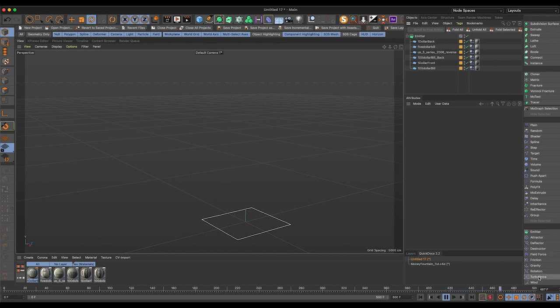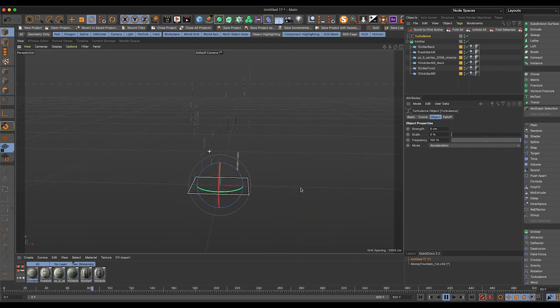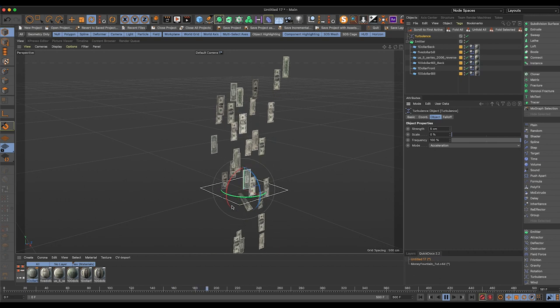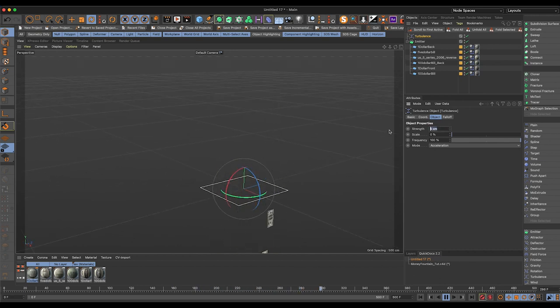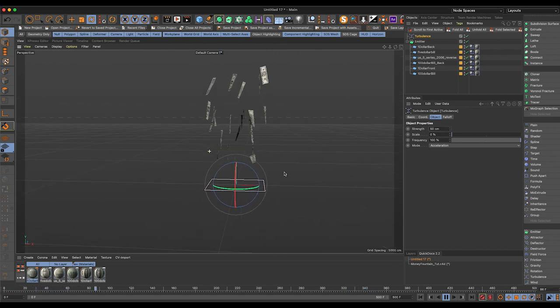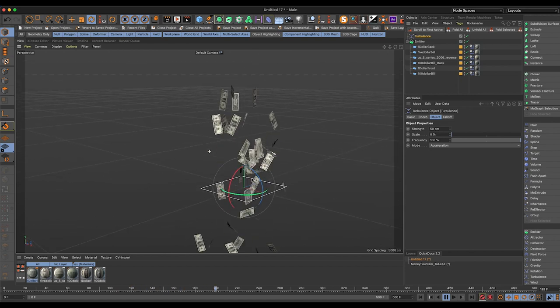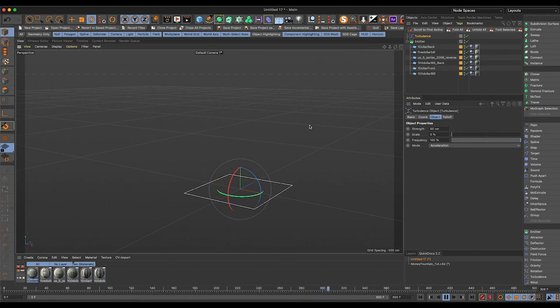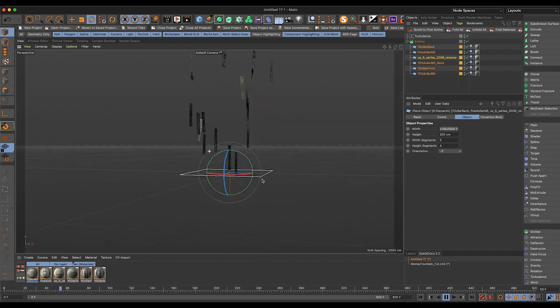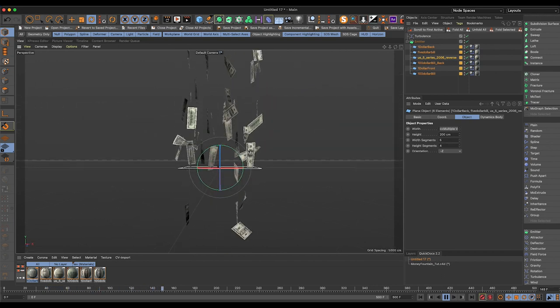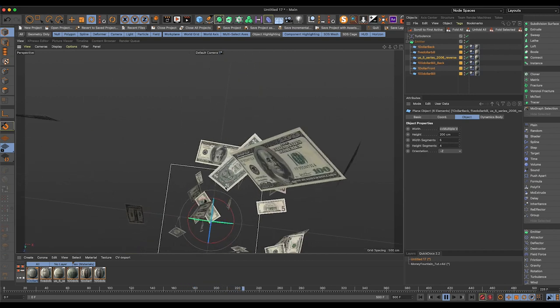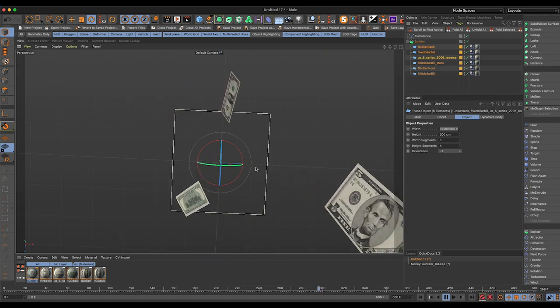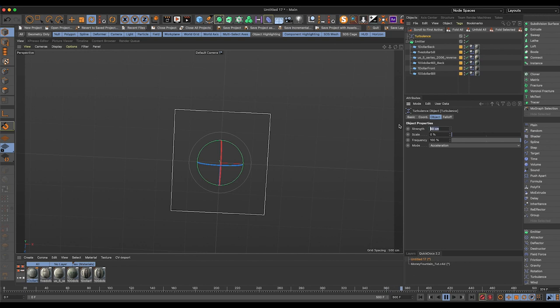A little bit of that has to do with the segments, but the other part of it is that there's just nothing else affecting them. So we need to bring in a turbulence effector. And the five centimeter default typically is never enough. You can see them start to spin and twist now a little bit as they fall. But let's just crank this up to 50 and see what we get. Much better. You can see they're a little bit stiff like cards.